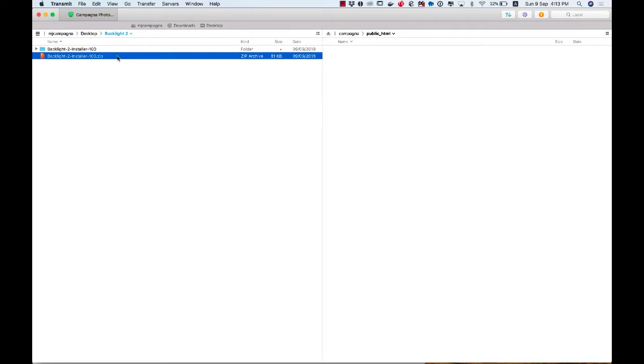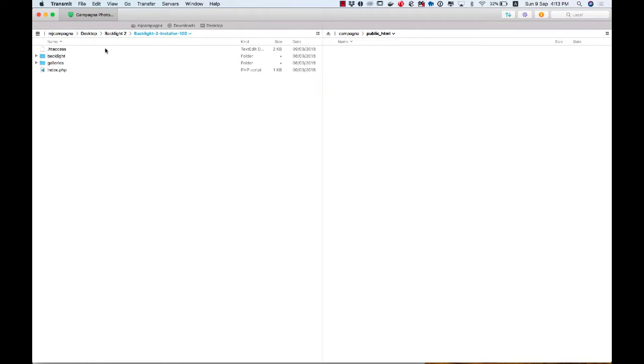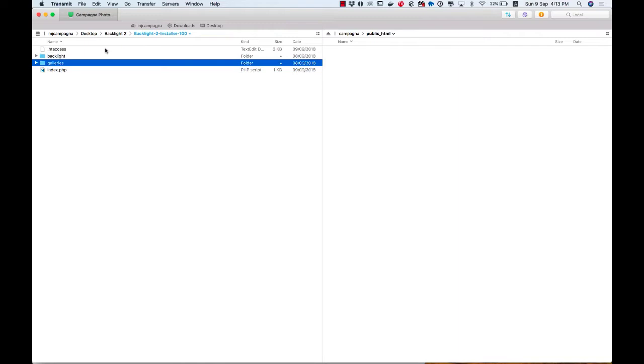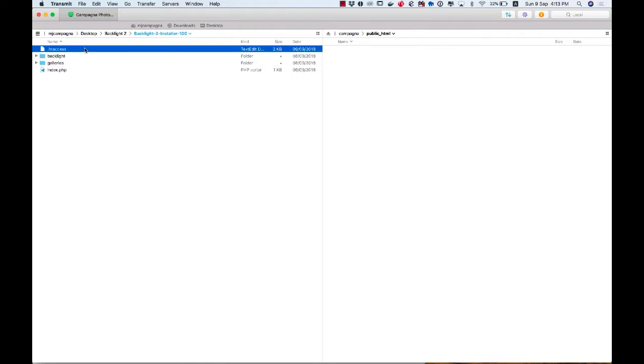So I've unzipped this. That's given me this folder. And when I dive inside, I have four items: the .htaccess file, a Backlight folder, a Galleries folder, and the Index.php file. If you do not see the .htaccess file, please go into your FTP client preferences and tell it to display hidden files. It's really important that we copy this, and we have to be able to see it to do that.